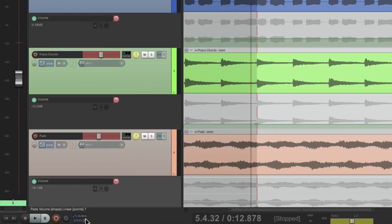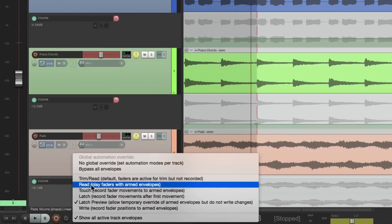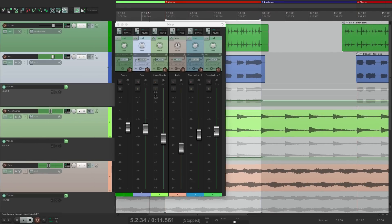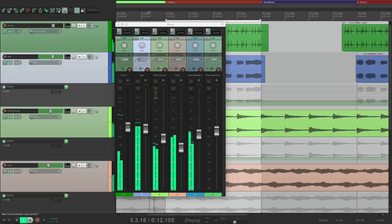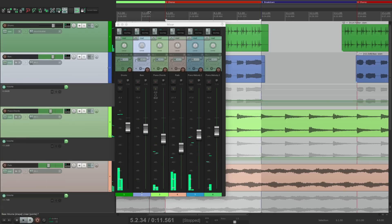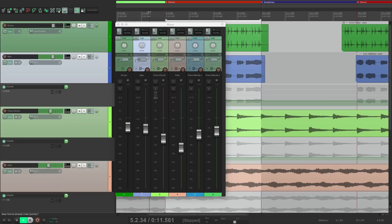So again, we could switch to read mode. Let's go to our mixer and watch the change that happens between the verse and the chorus. Notice how all the faders readjusted. So you have a completely different mix in the chorus from the verse.